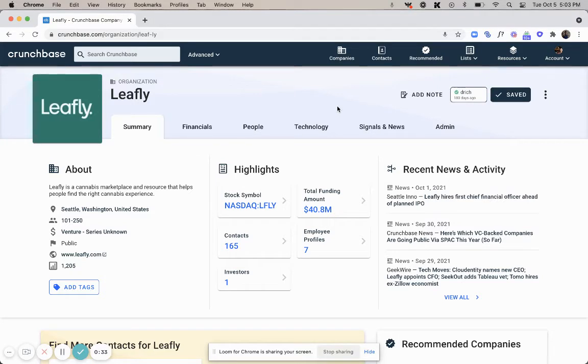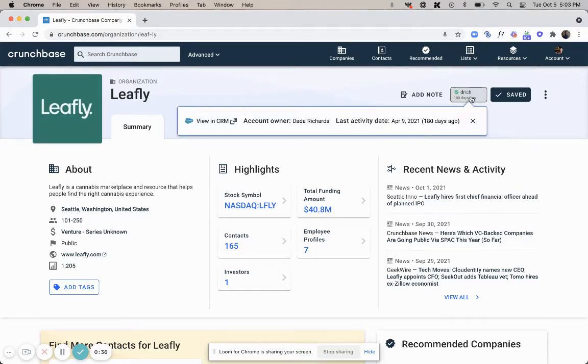If you've already integrated your Salesforce, you'll be able to see information here such as the account owner and the last activity date that's associated with this account.